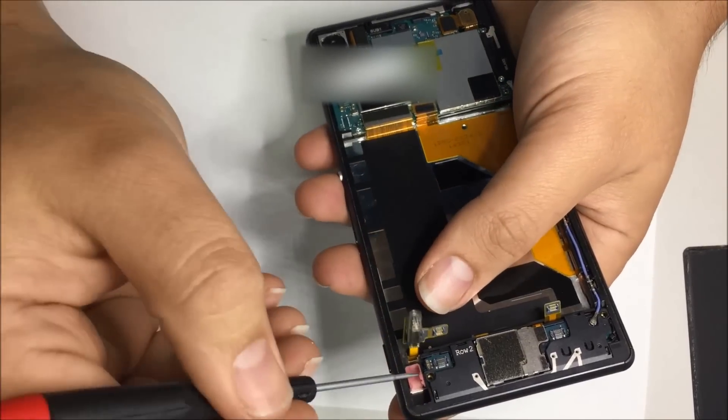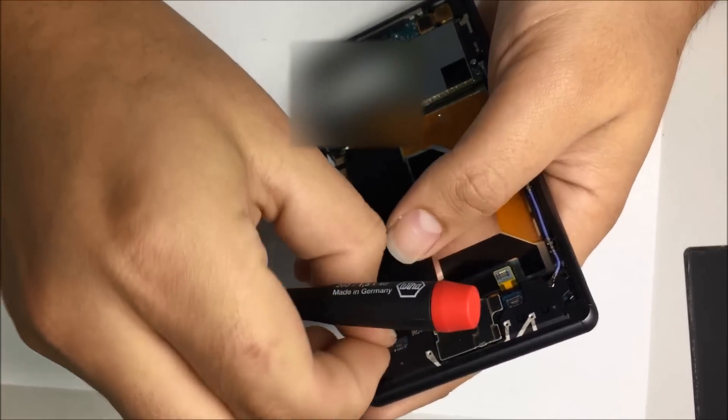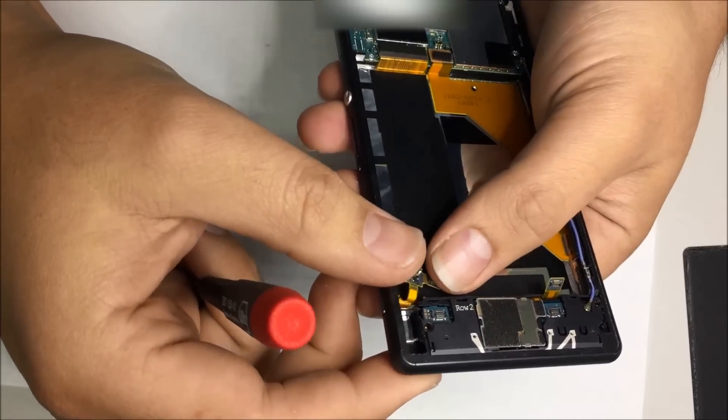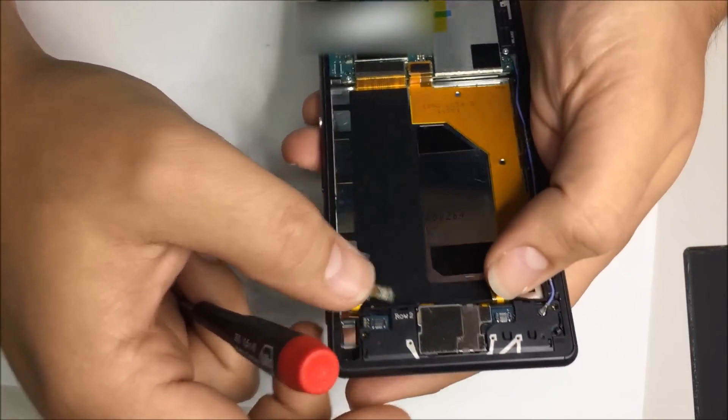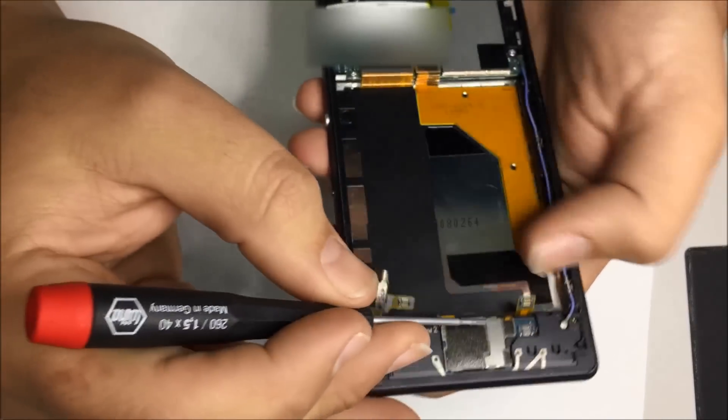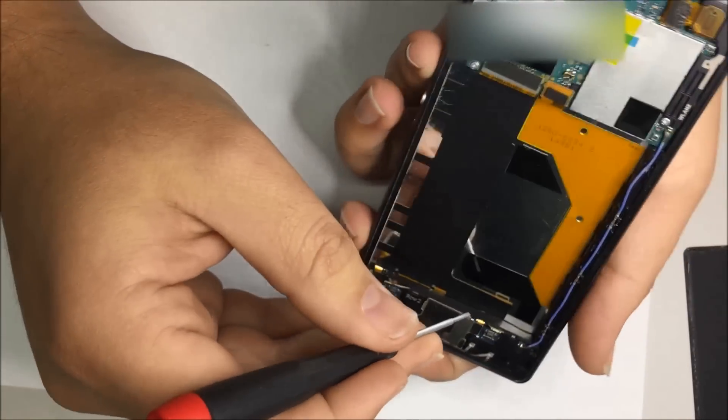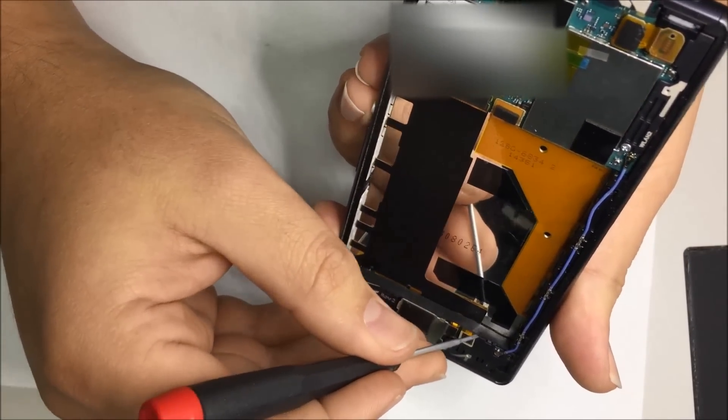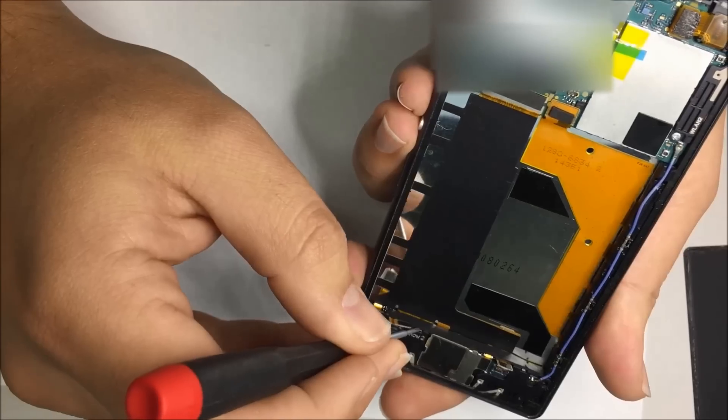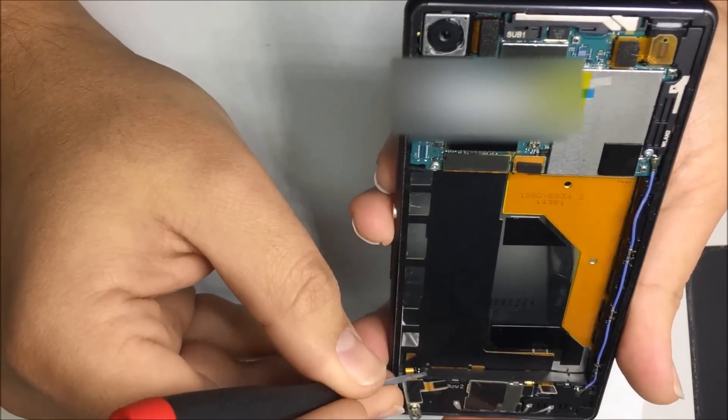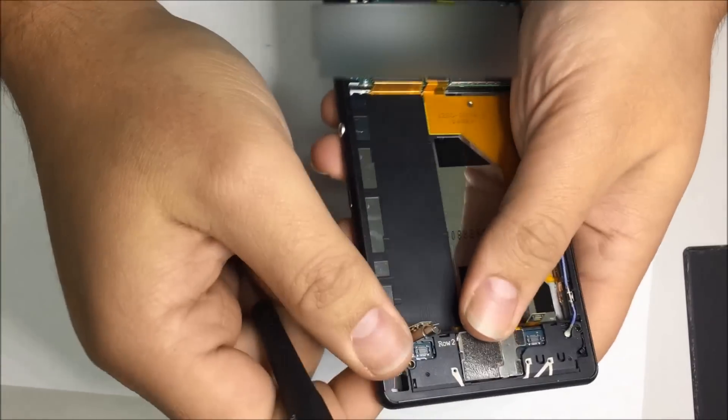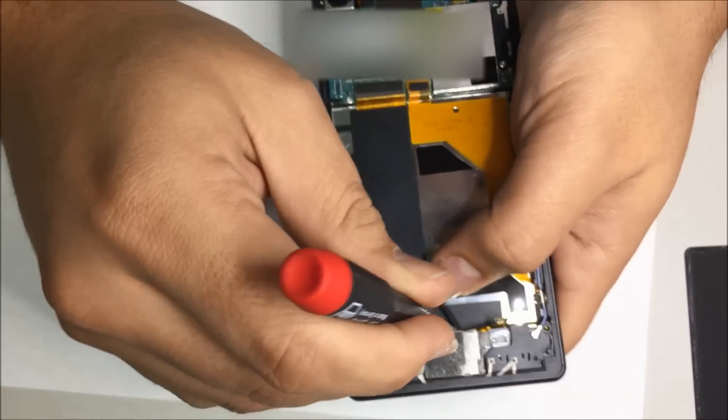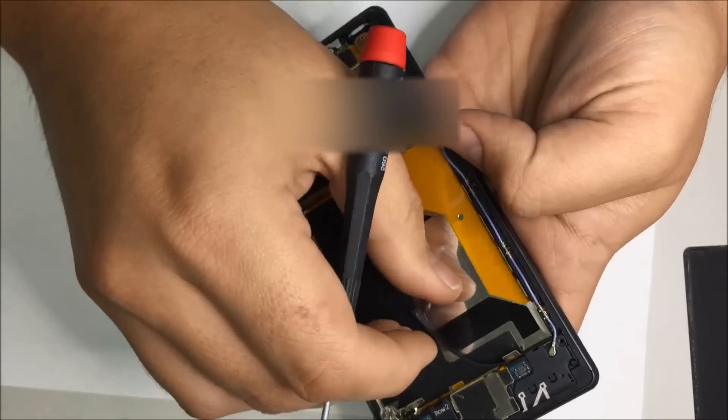A little bit of thermal pad in there, we want to pull that out. Now there's adhesive holding this down, you need to pry that off.